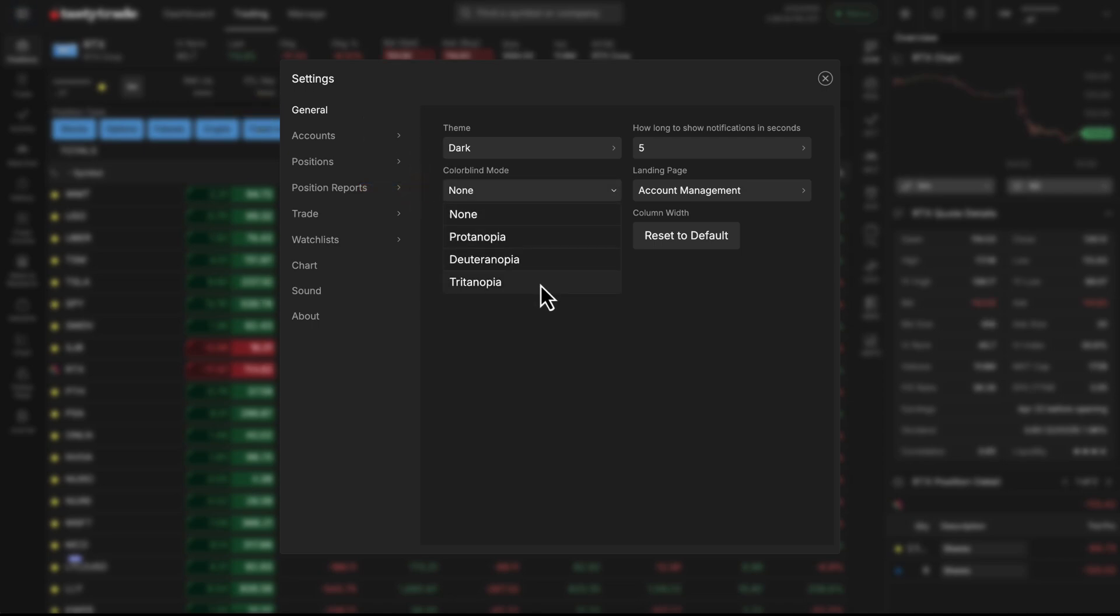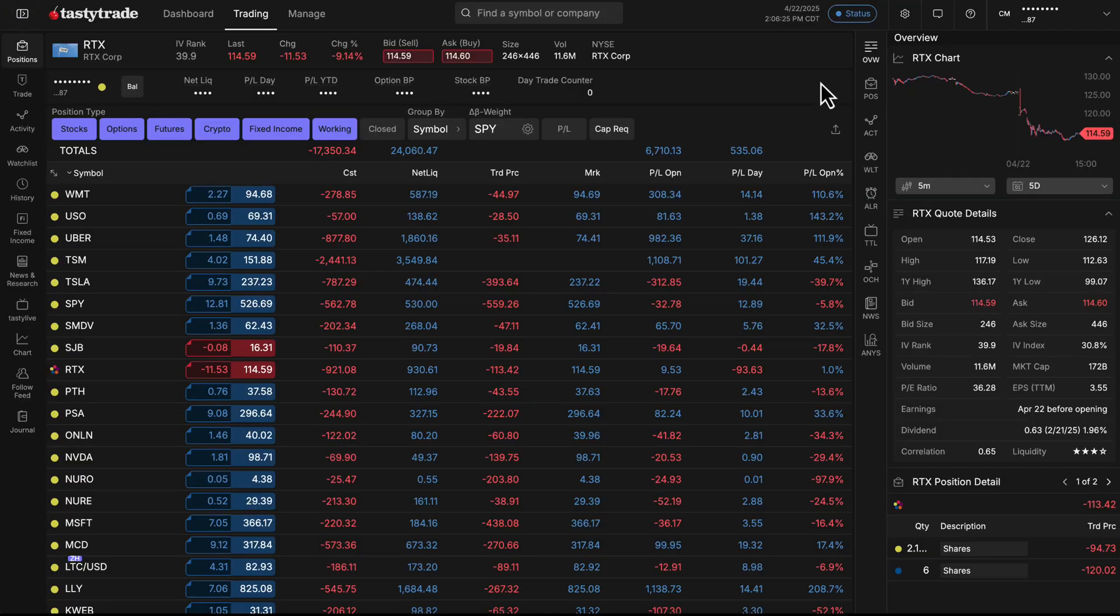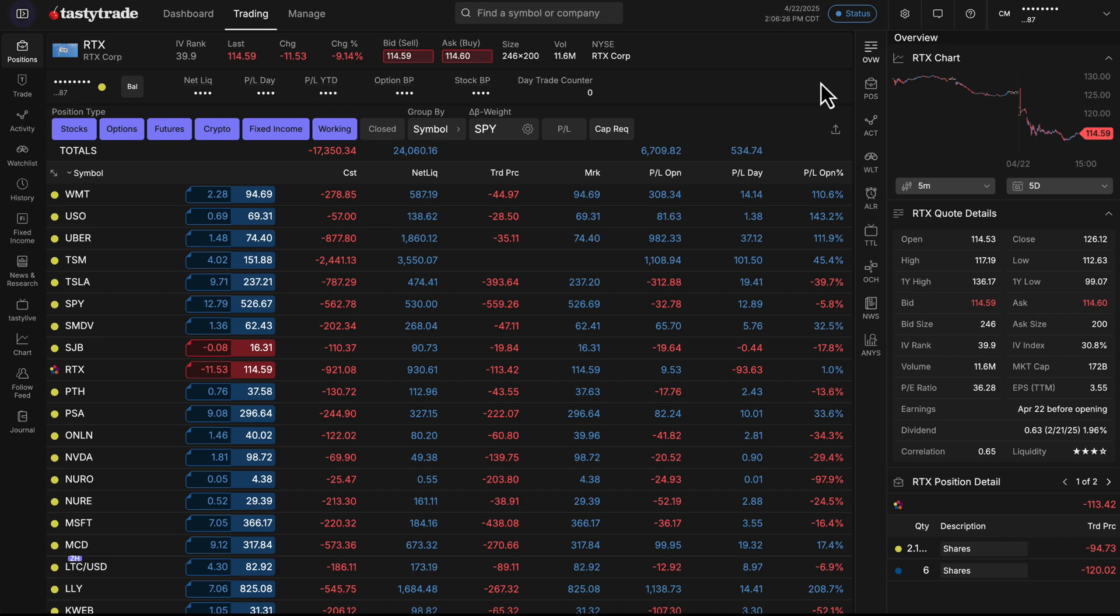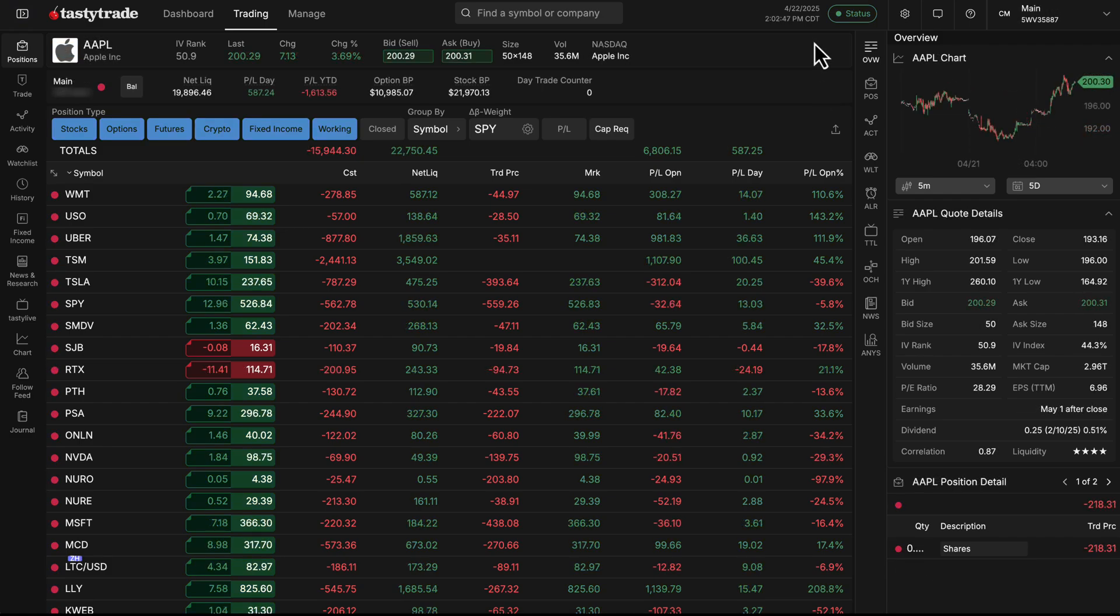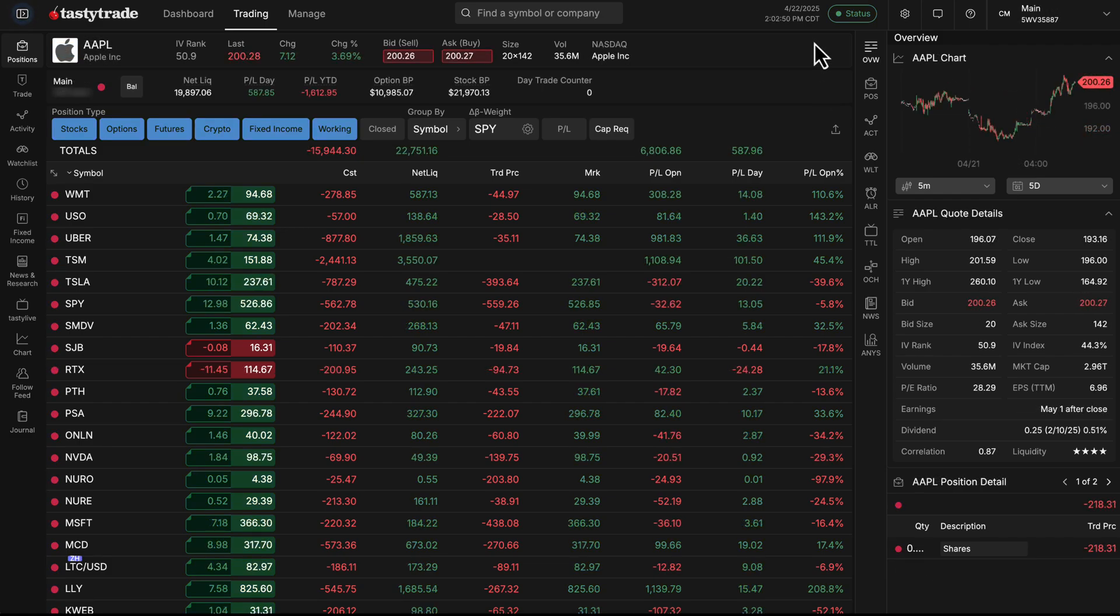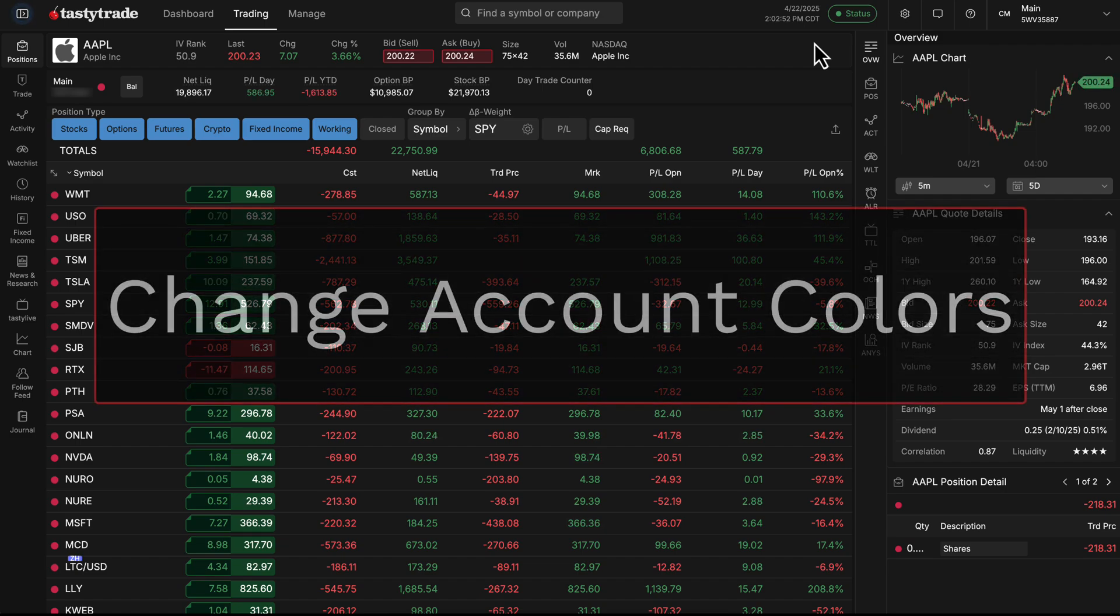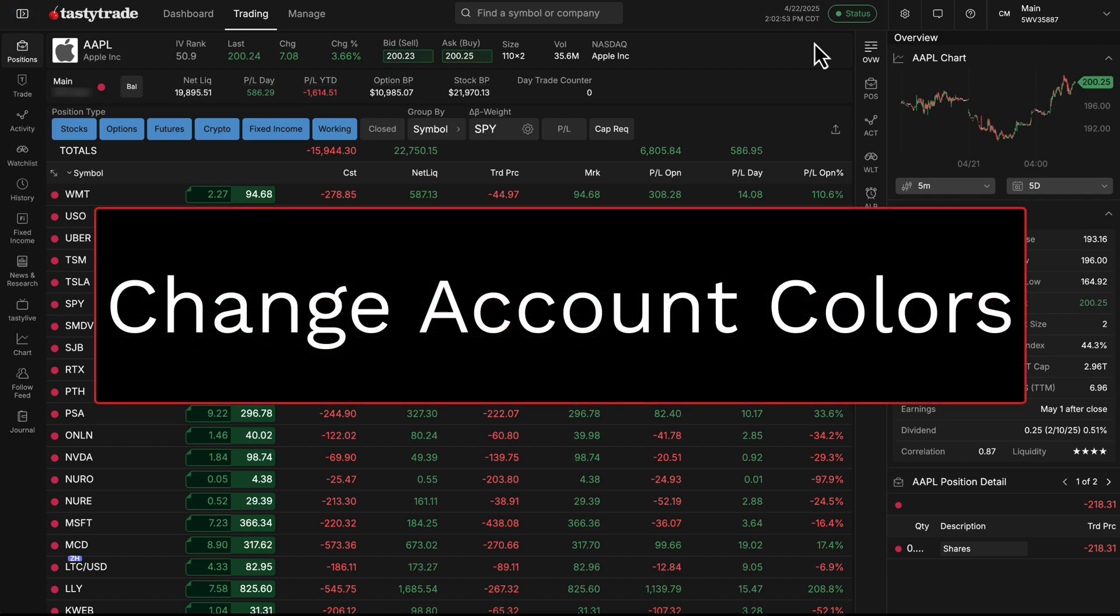So depending on the type of colorblindness that you have, you can change around the platform colors and hopefully that'll make it quite a bit easier to distinguish the different values and coloring. And on top of that as well, we added in the ability to change your account colors.